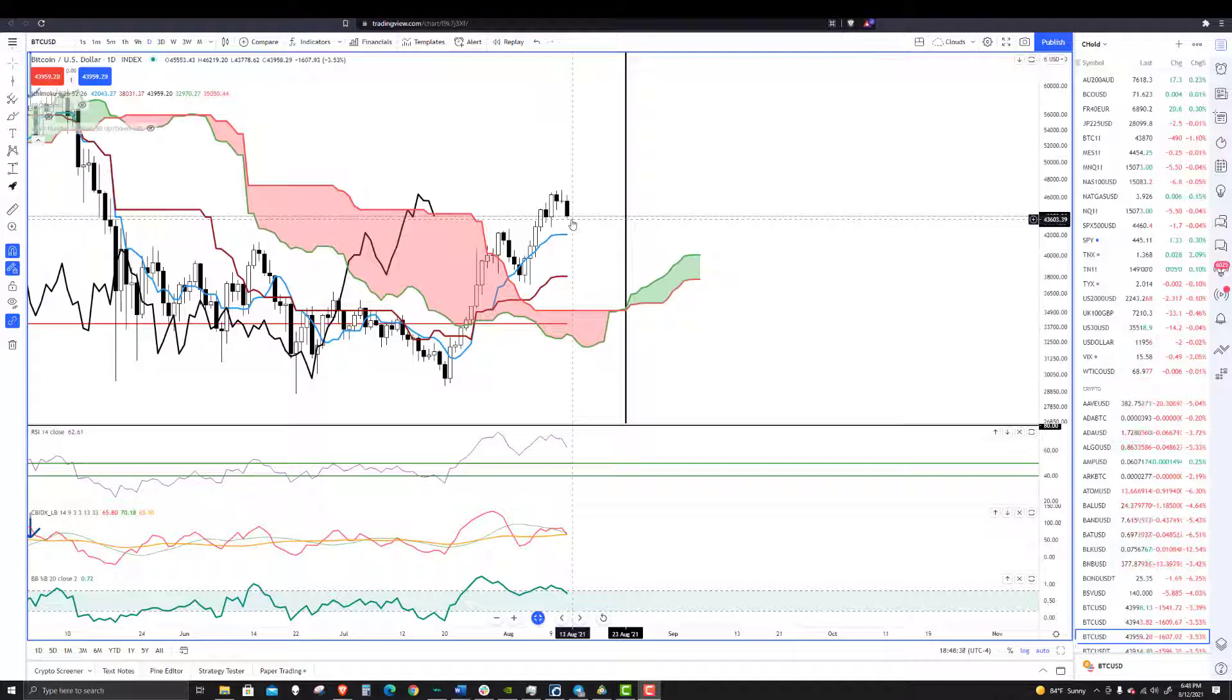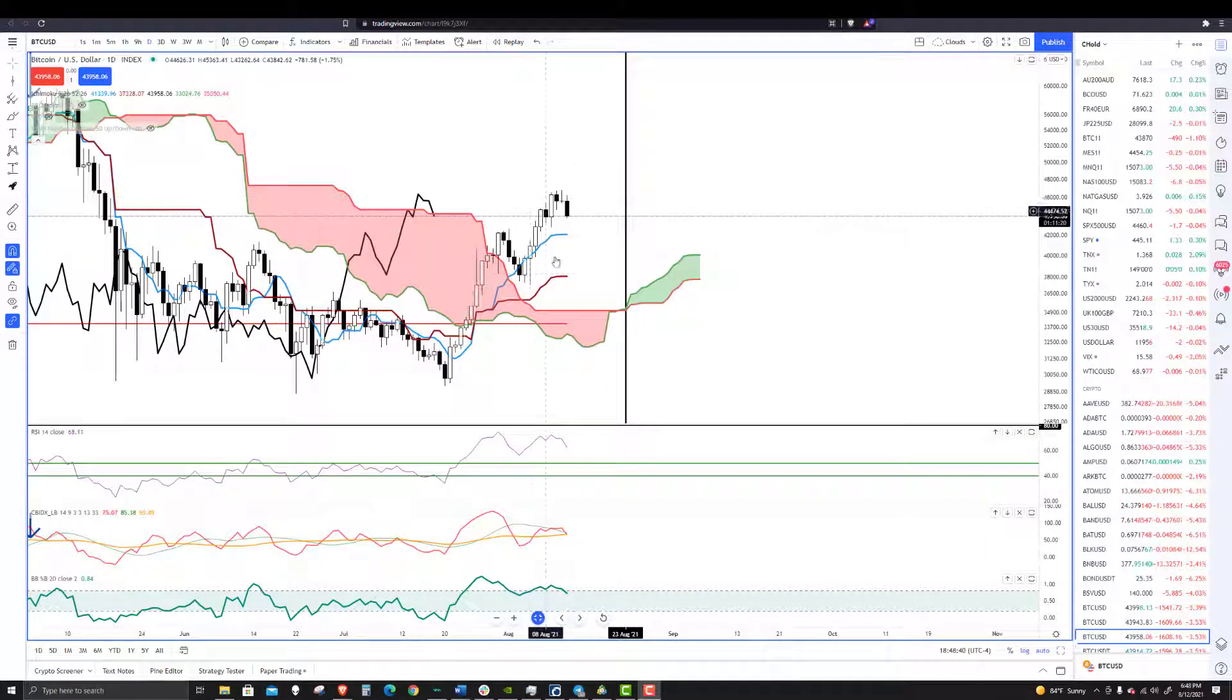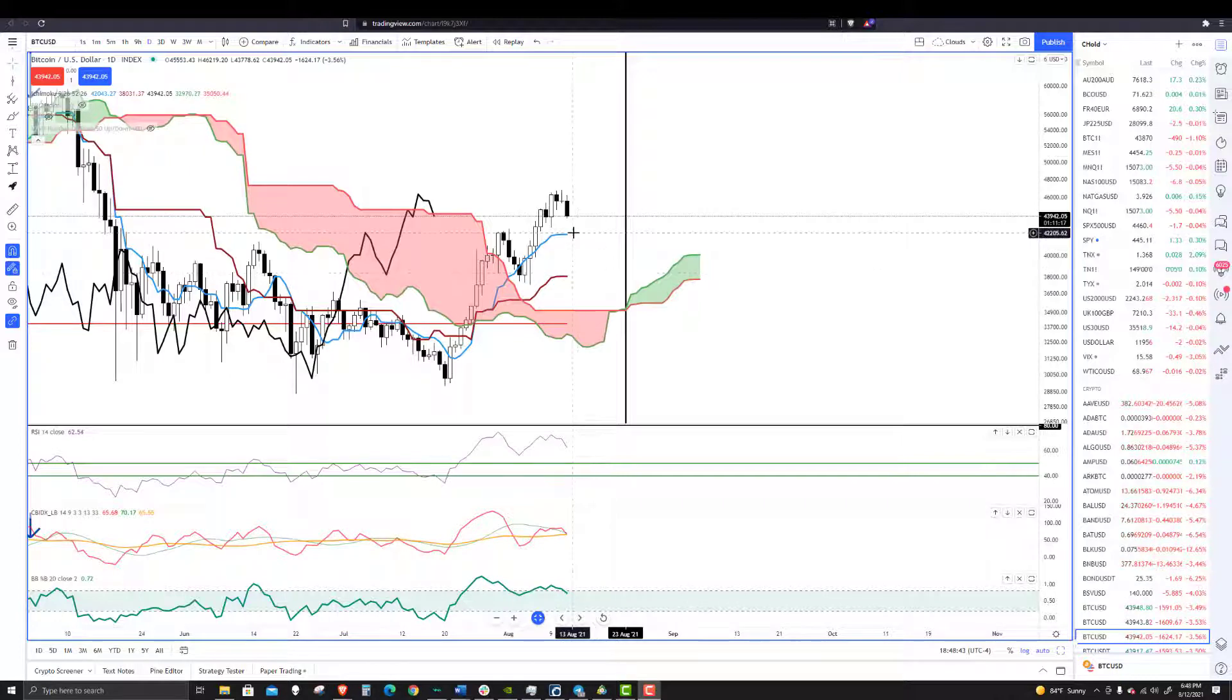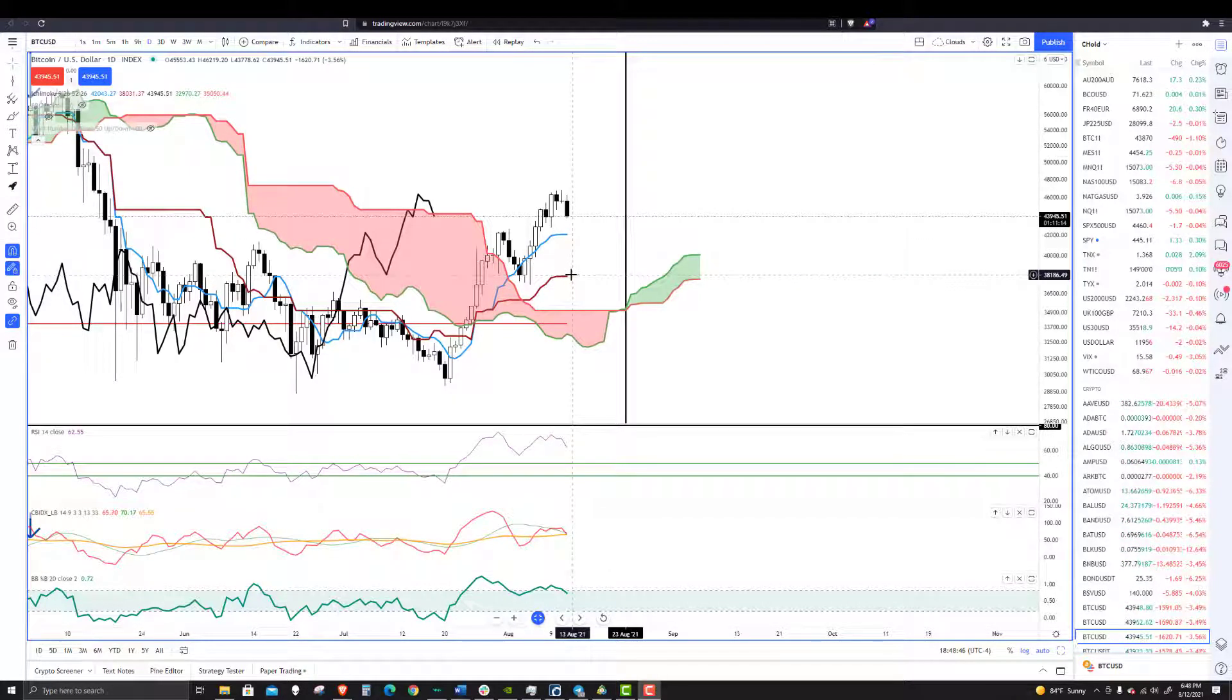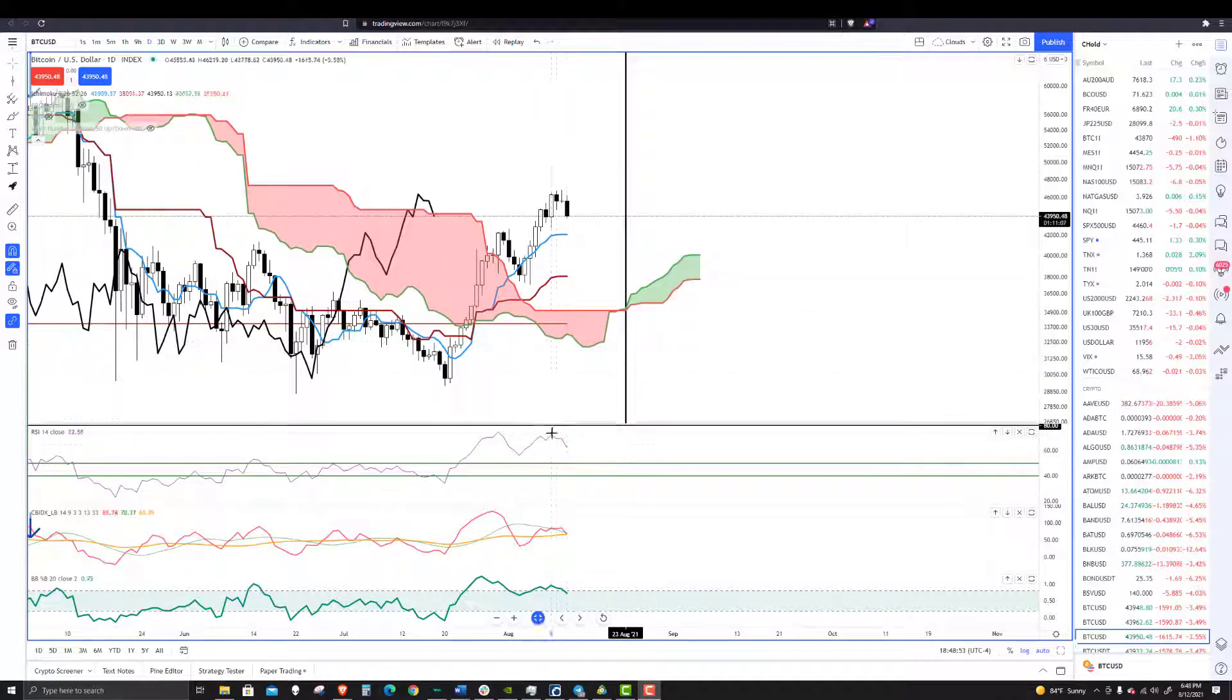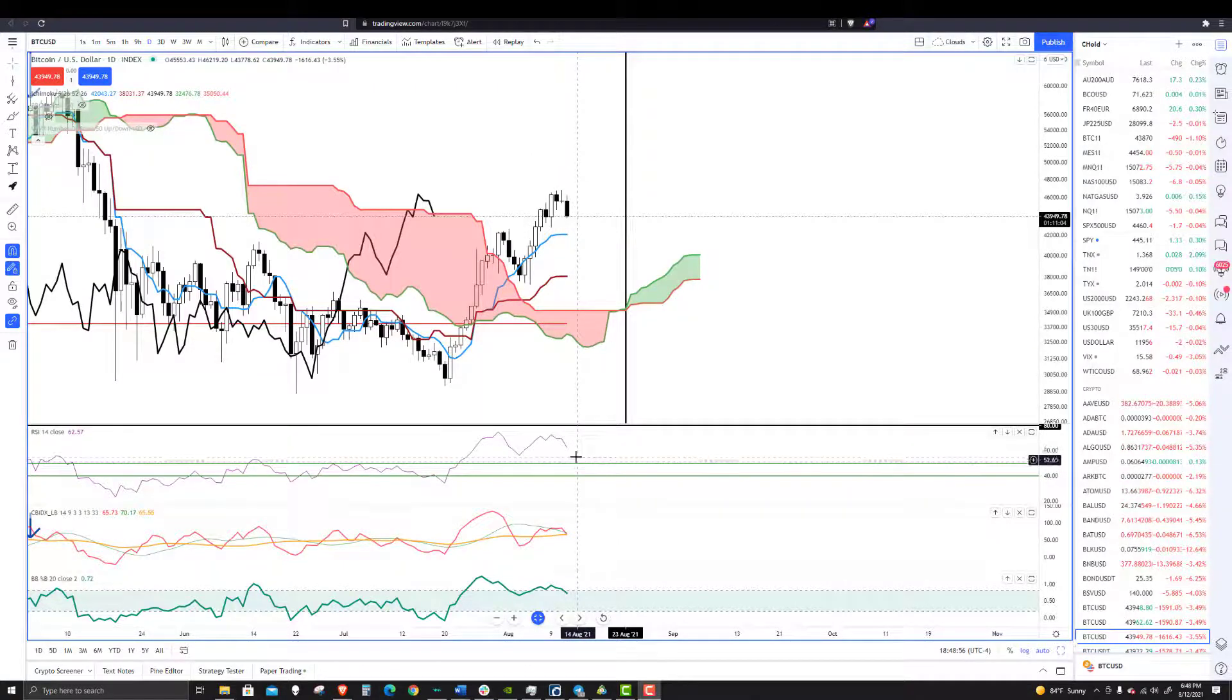what you'll want to see is we do want to see a push down south. We want to see a retest of 38,000 probably. Which means that the RSI will likely move to test that 50 zone more than likely.